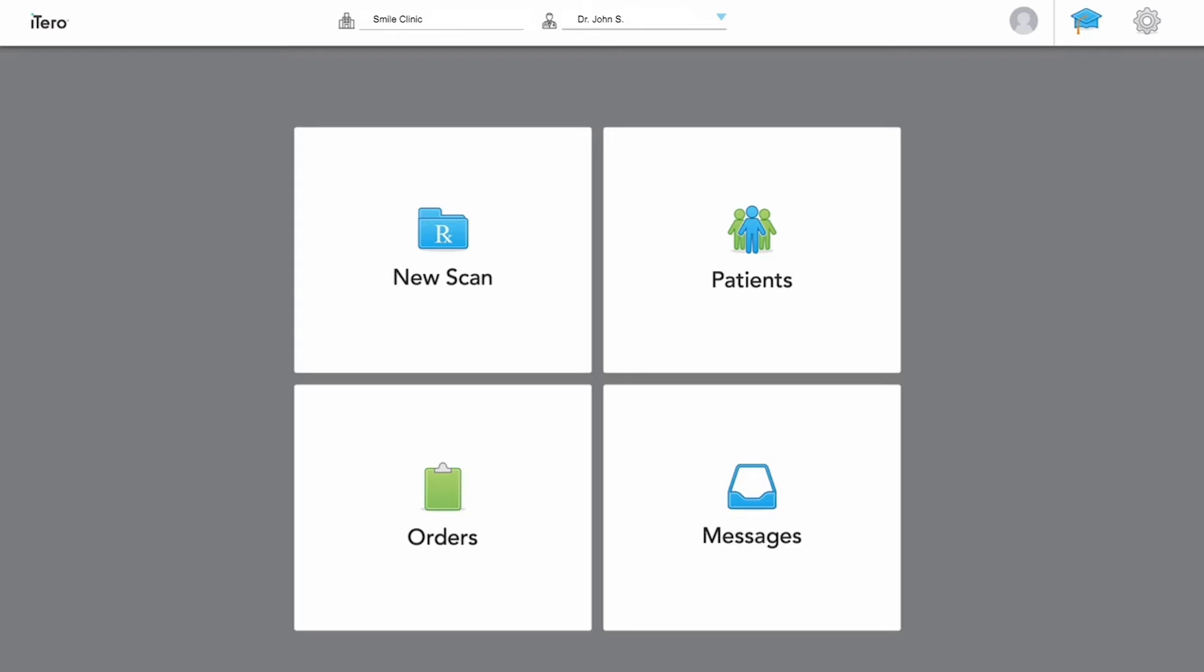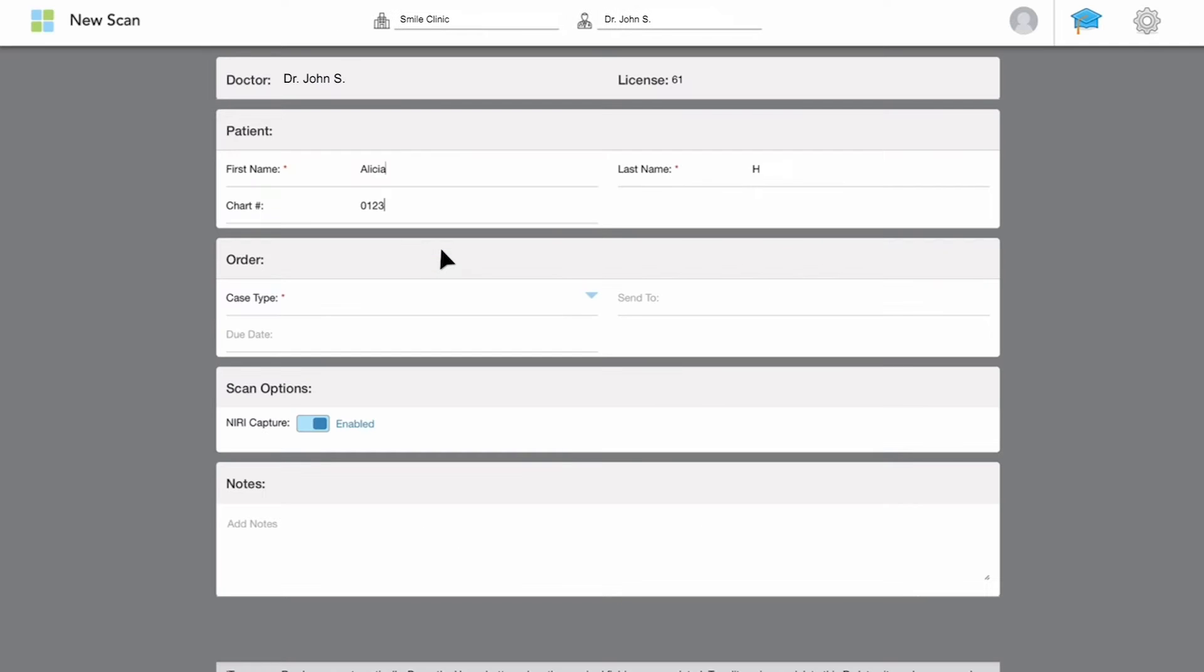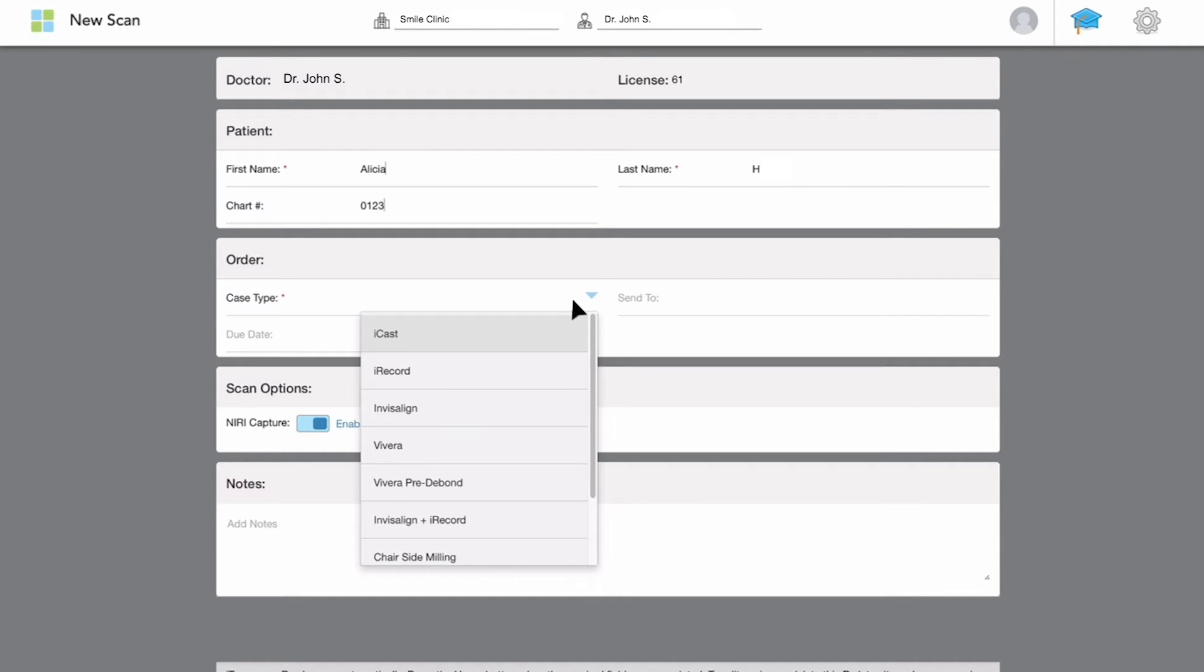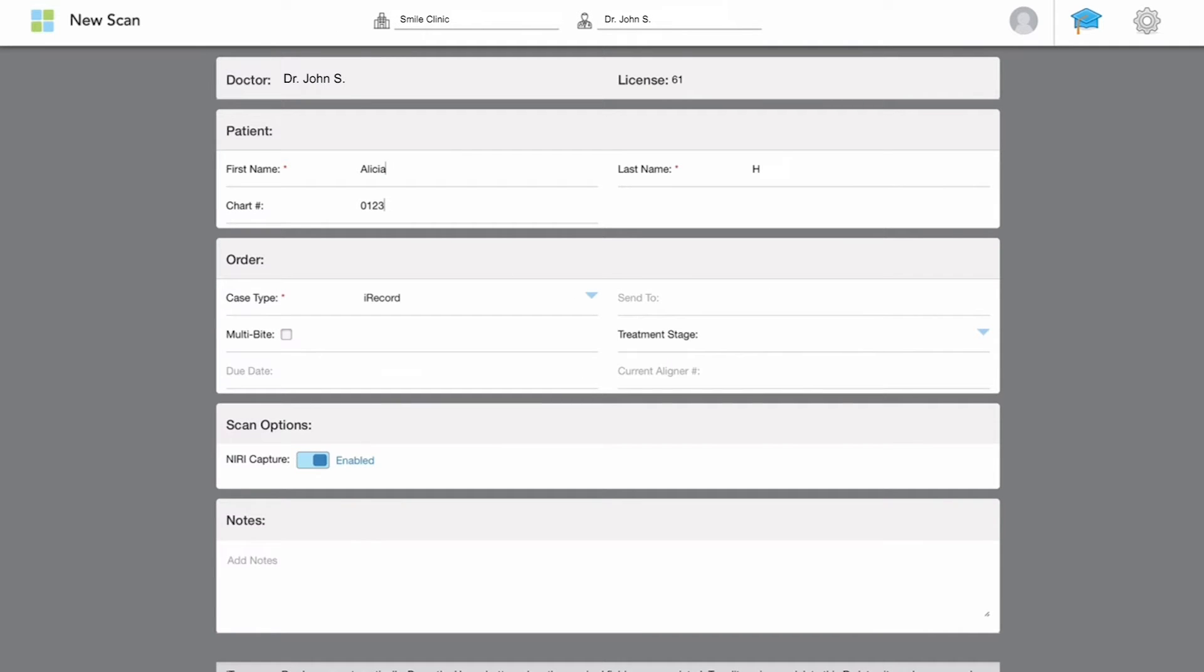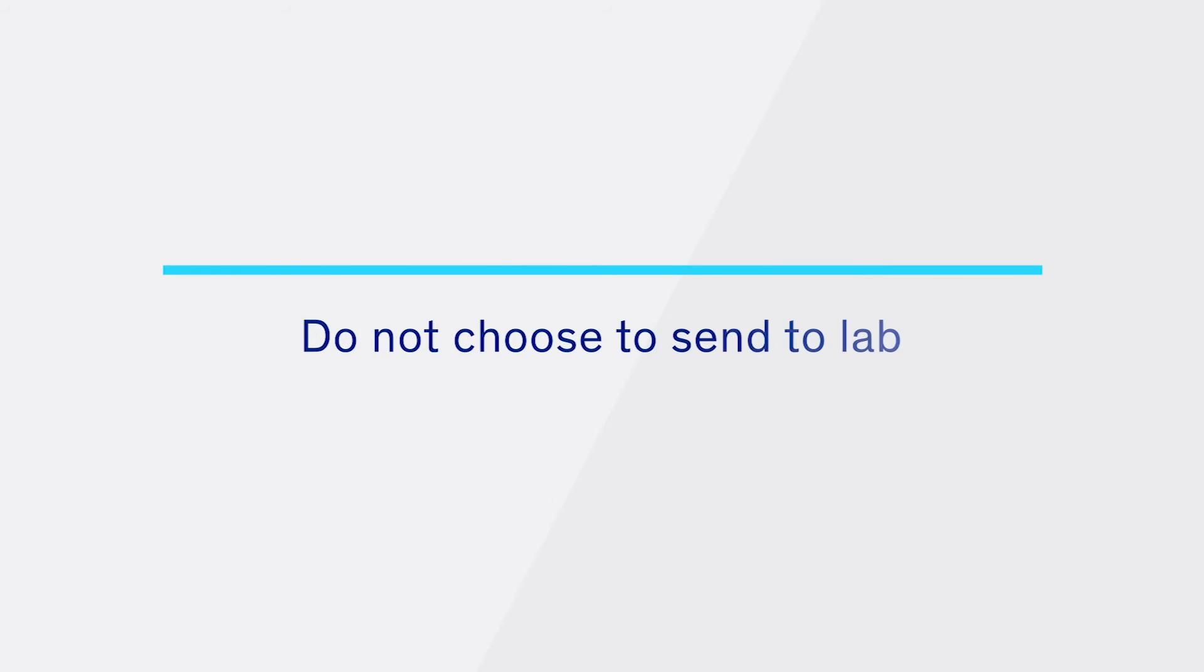Select New Scan on your iTero homepage screen. Type the patient's name and select the case type as iRecord. Once the scan has been completed, do not choose to send it to the lab.